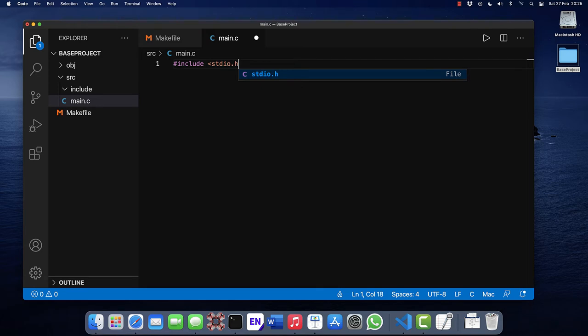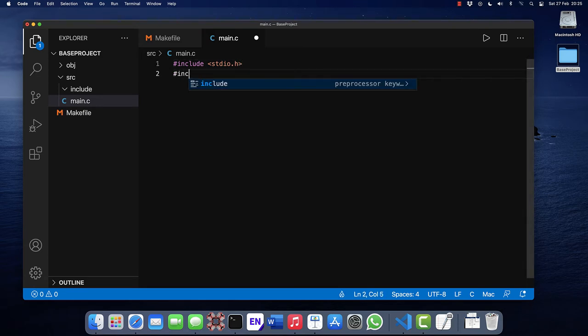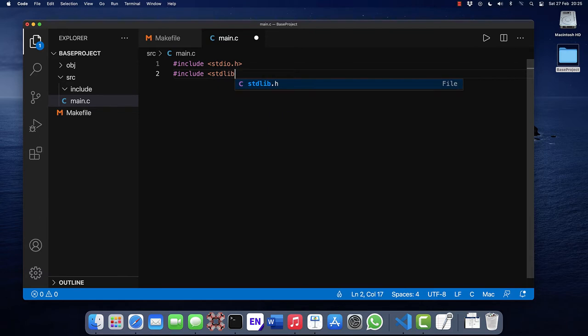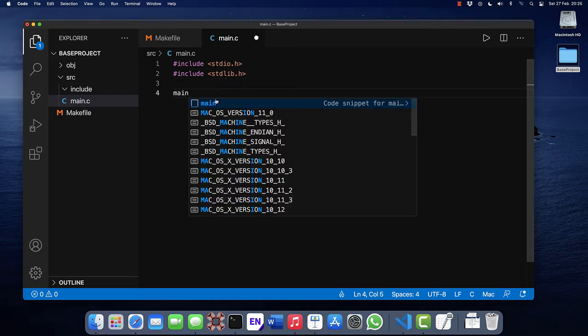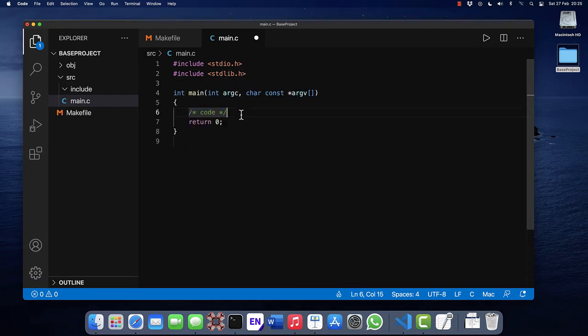It's customary to include the standard IO and the standard lib. So this will be the start point, the base project.